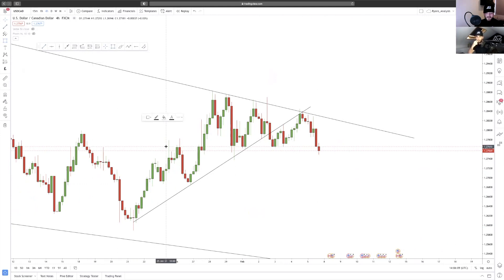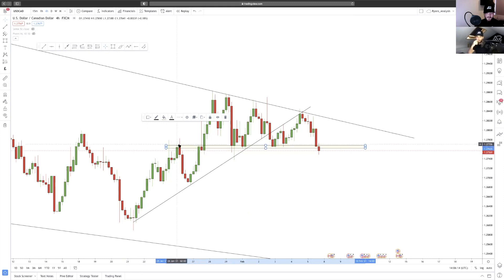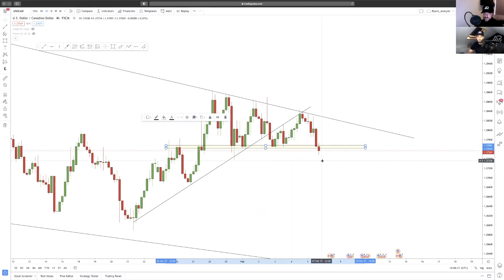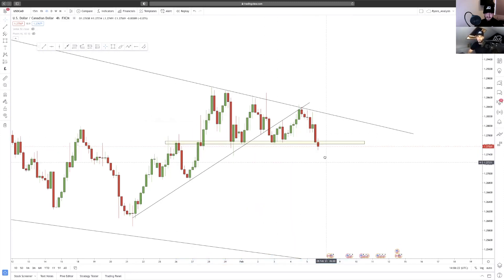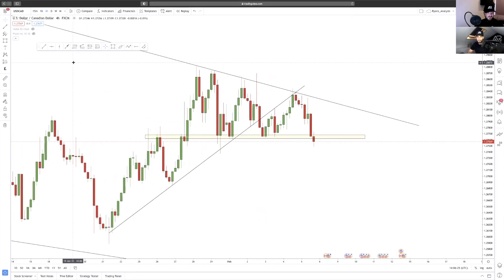Drawing in the area of support and resistance — this significant area here has seen multiple rejections, used as support multiple times. And now it looks like we are finally breaking away from this area. That's very clear on the four-hour.